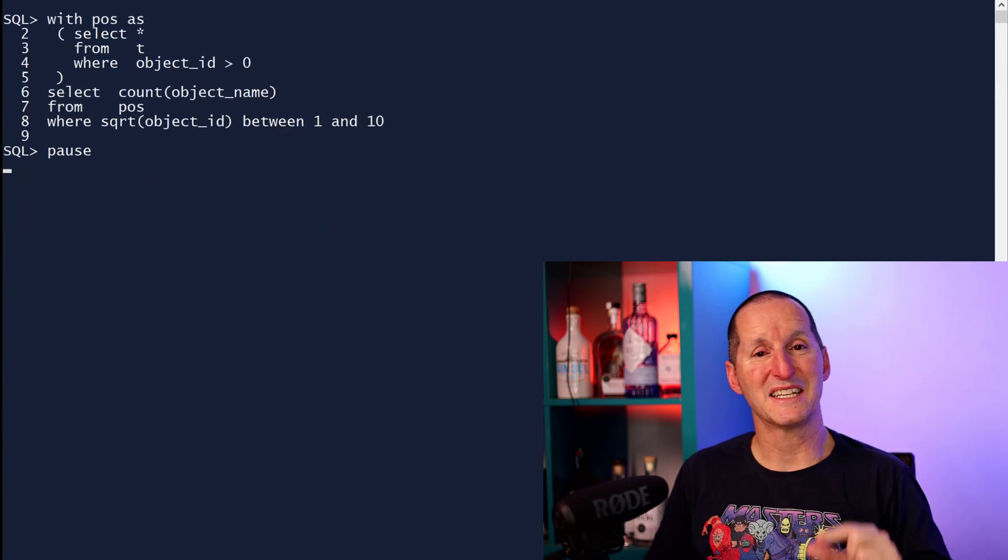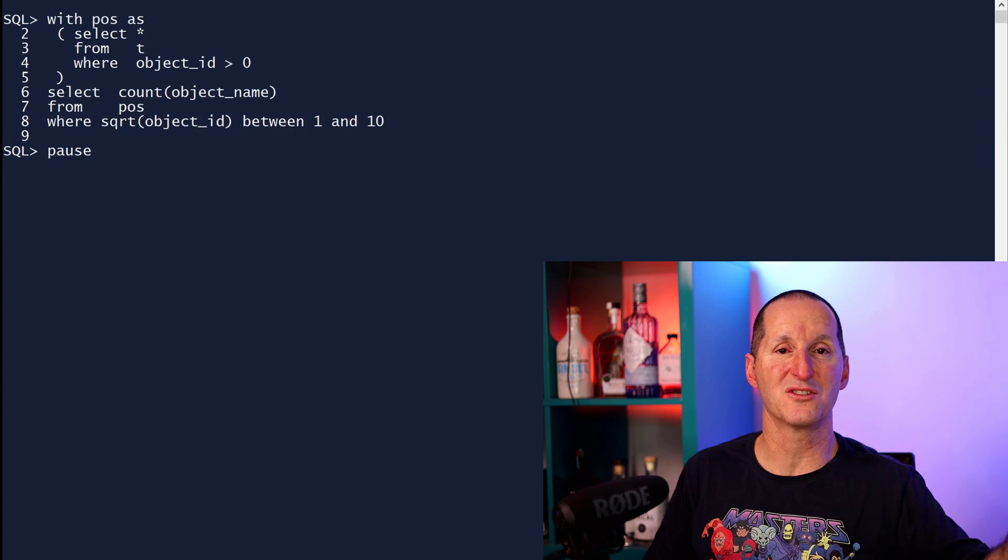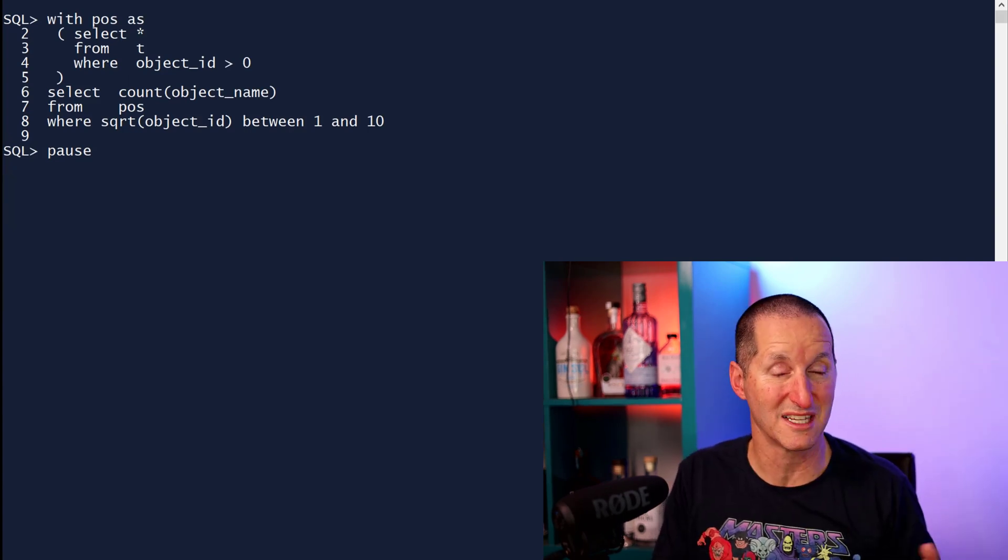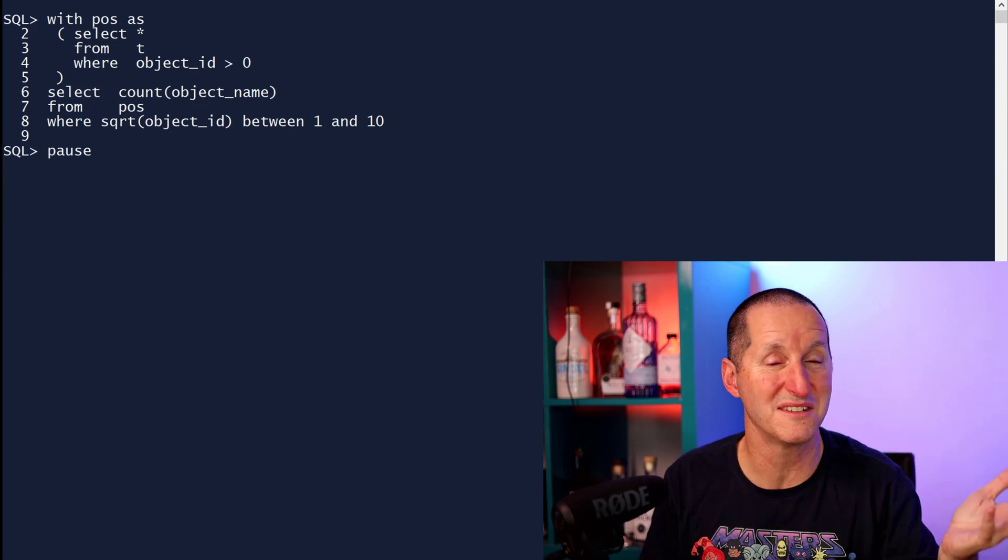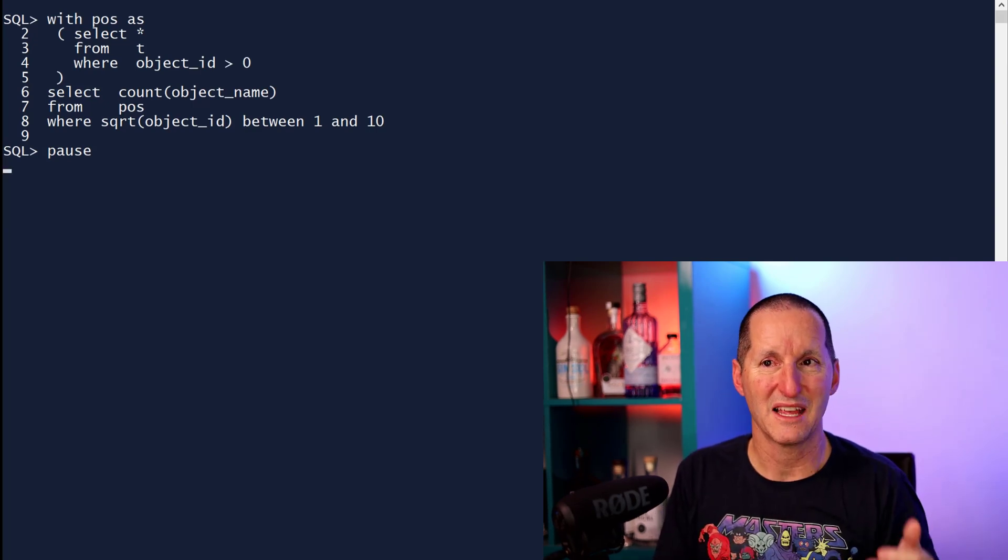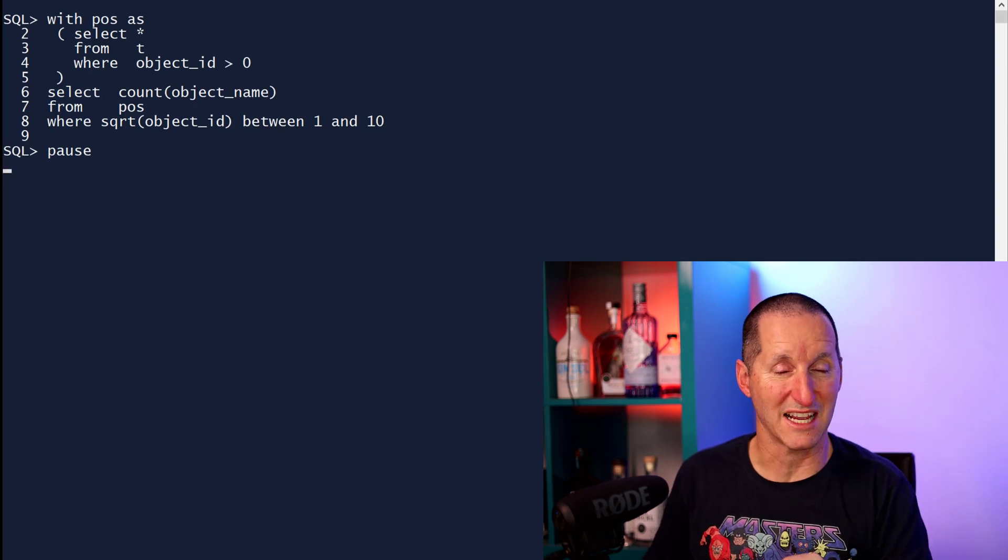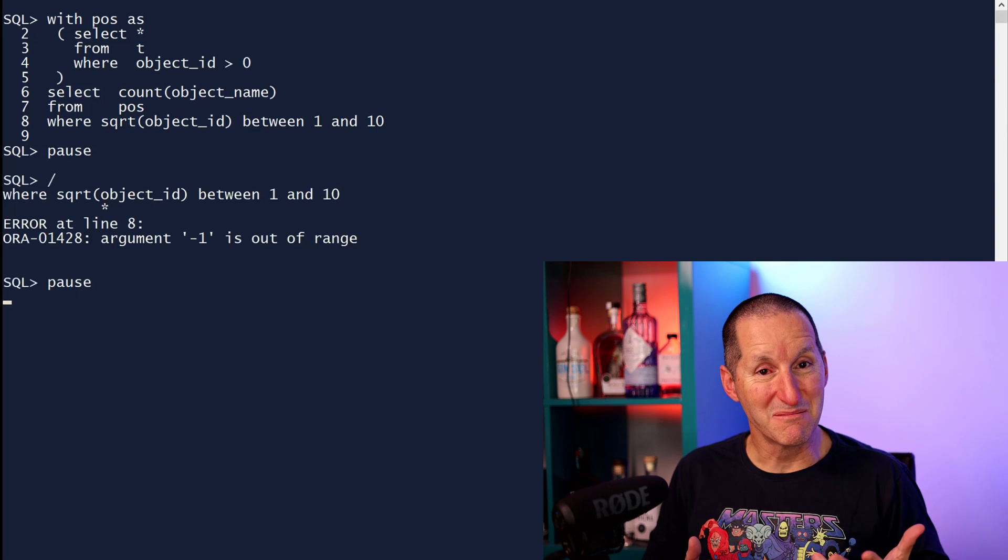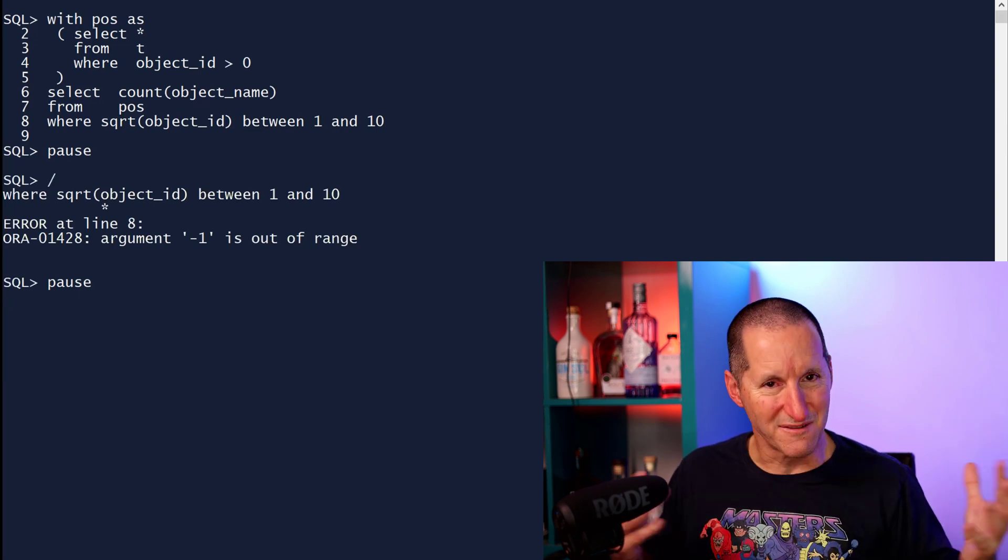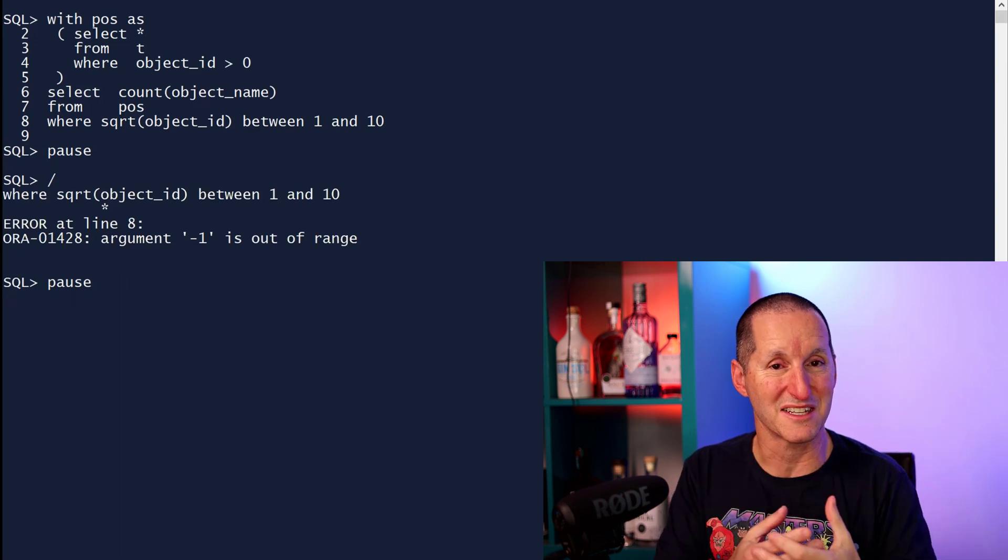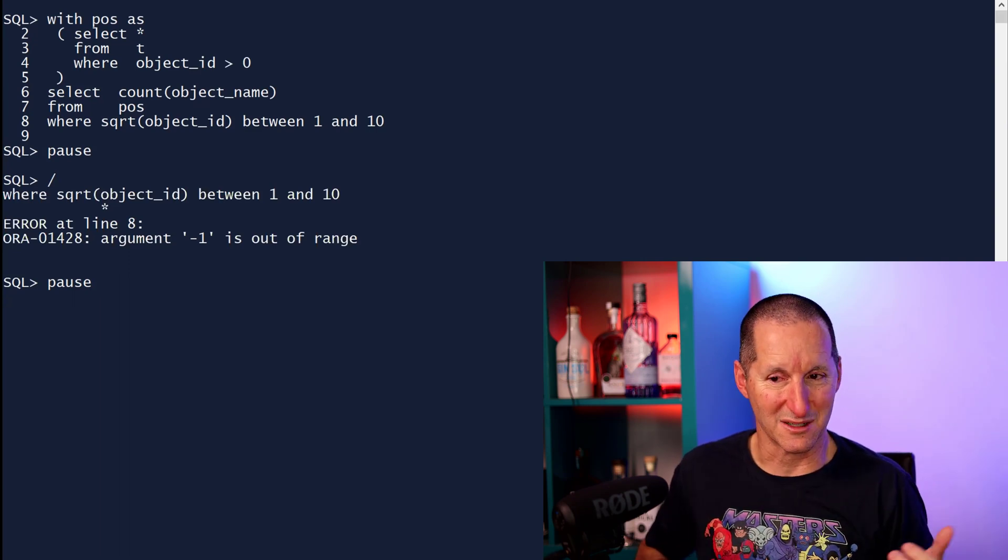Maybe if I take the part I want to run first and move it out into a common table expression or a with clause, I can do with positives as get all the rows where object ID greater than zero, and then do a query against this positive table. It doesn't work. Same problem. The database says there's your complicated query. Let's try fold it all in together to make sure it's going to run nice and efficiently. And therefore the order is once again indeterminate.